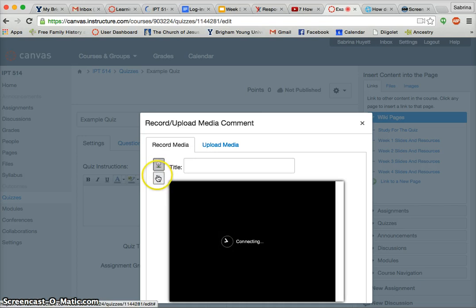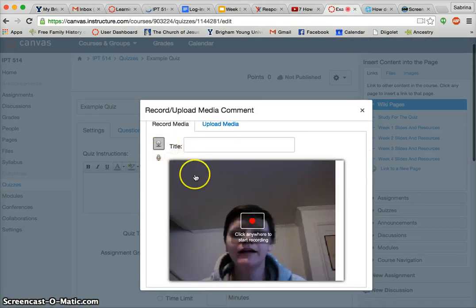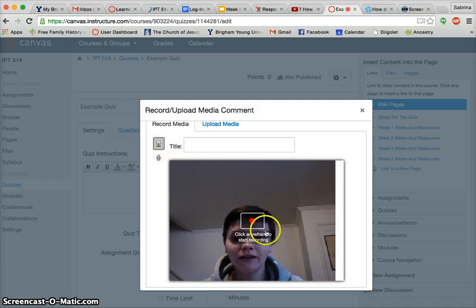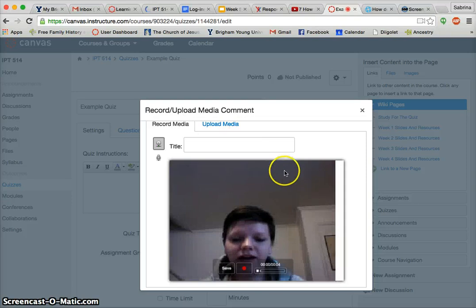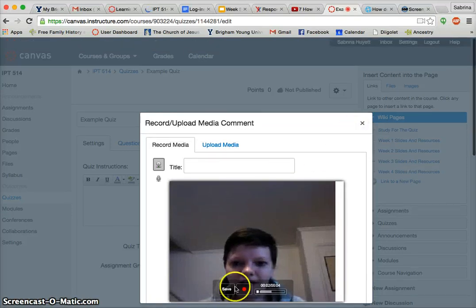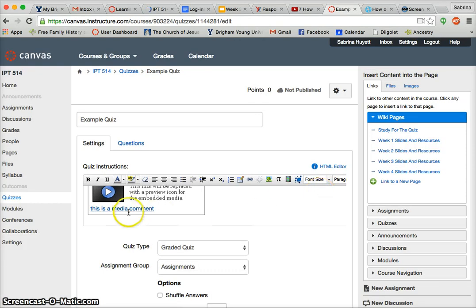You're going to allow access. Earlier today when I was doing it, it was having a hard time — looks like it's not anymore. So I can record a short video saying, 'Hi class, in this quiz you're going to...' and so on. So then that would show up right there.